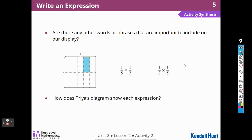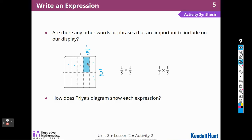How does Priya's diagram show the expression one-fifth of one-half, or one-half of one-fifth? I can see across the top we've split that into fifths, and I have one shaded piece on that side. I can see across the side that it's split into two pieces or halves, and I have one piece that is shaded in.